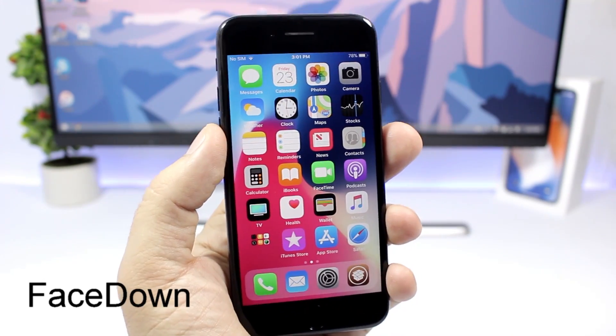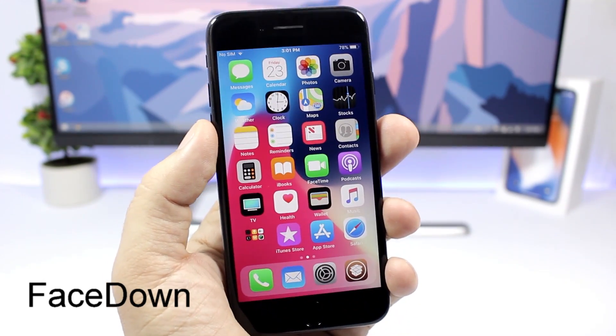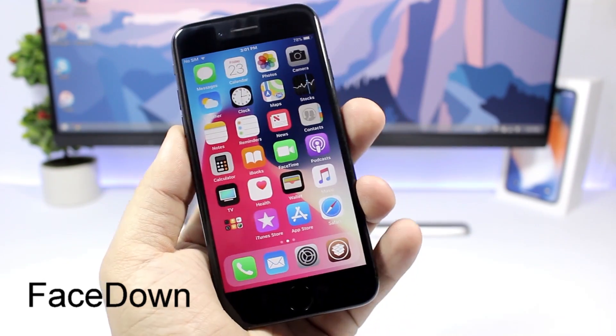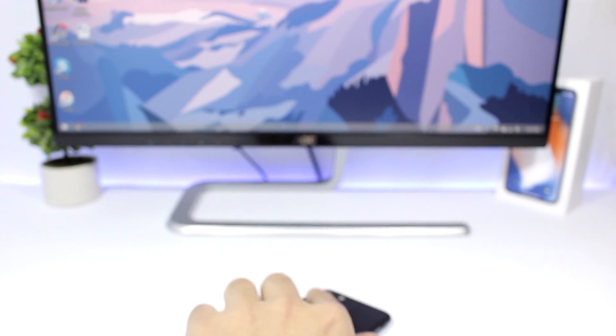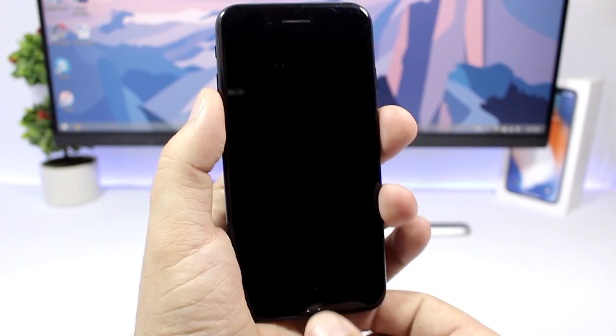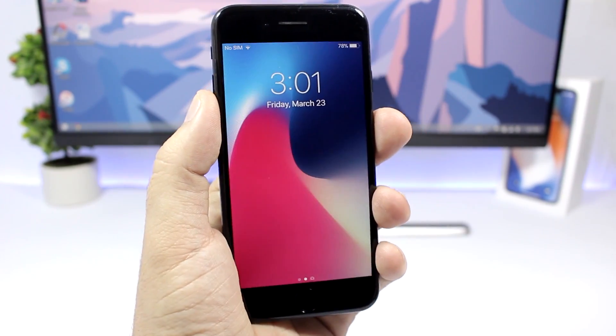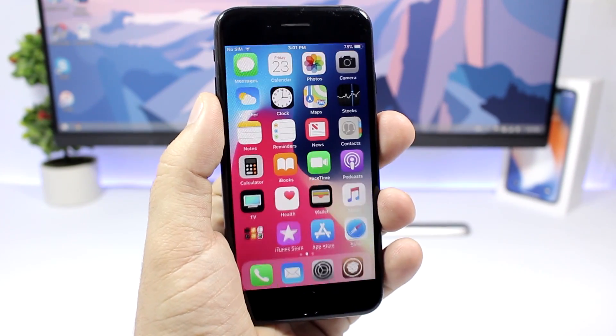Face Down. This tweak allows to lock your device simply by putting it face down on a table like this. You can see now the device will be locked as easy as that. So just face down and the device is locked.